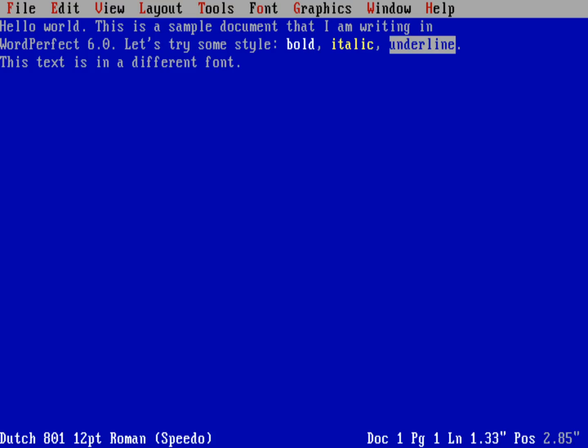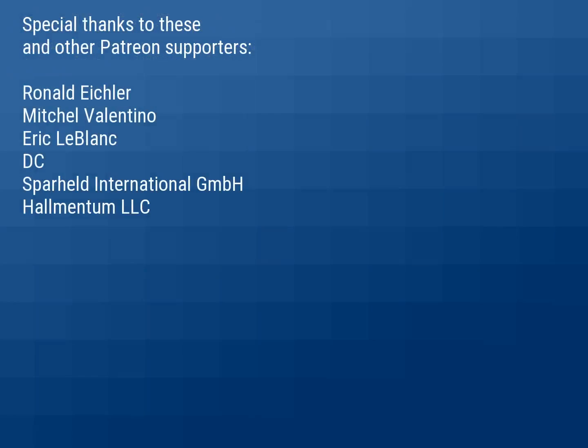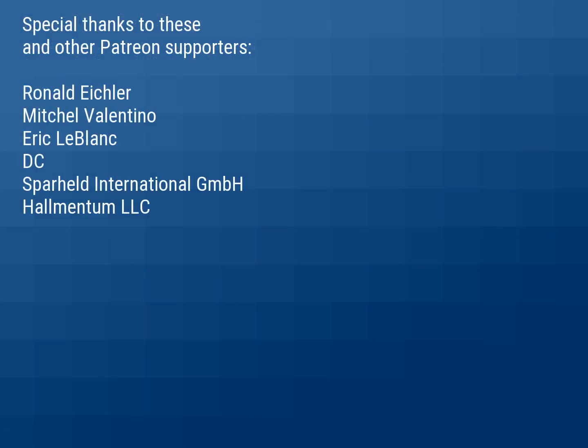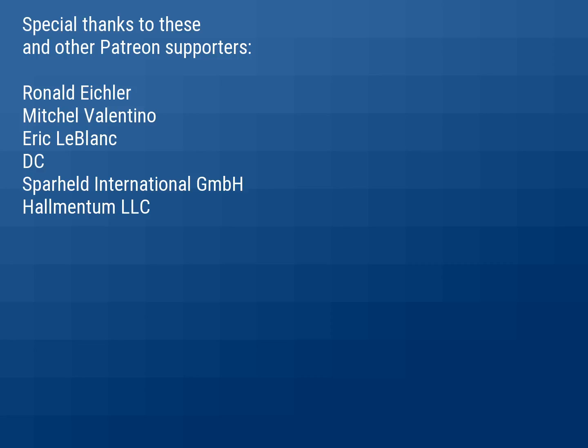Now before I go, I want to thank everybody who's supporting me on Patreon. You really do make this channel happen, so thank you very much for that. Some of you are supporting me at a higher level, and I wanted to recognize you here. So thank you again. Visit our website at freedos.org, join us on Facebook, follow us on Twitter, and consider supporting me on Patreon. Thank you.